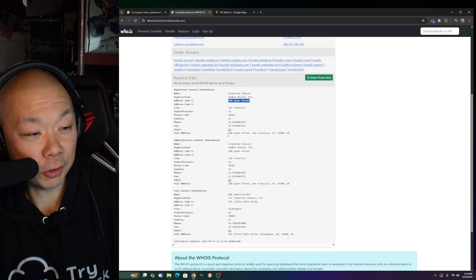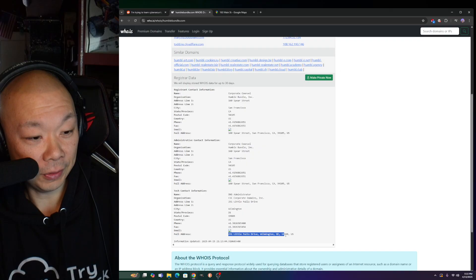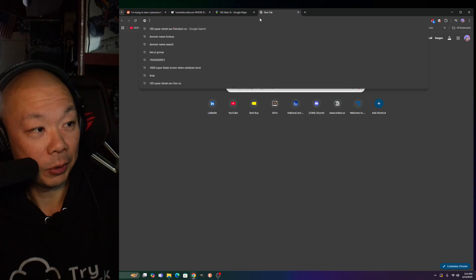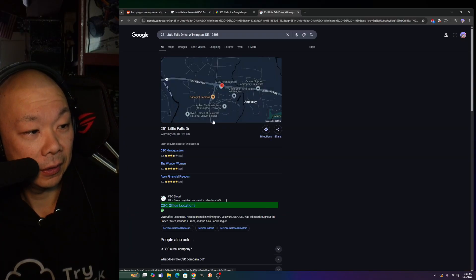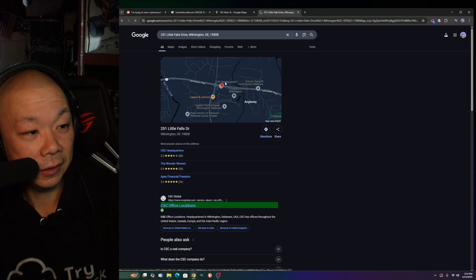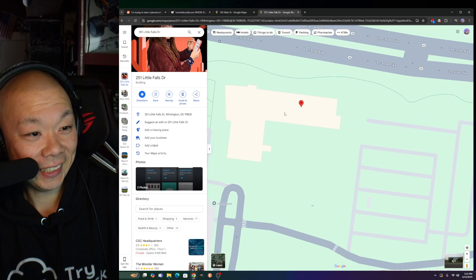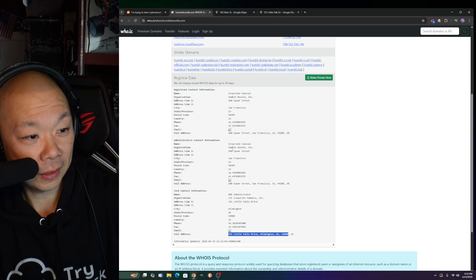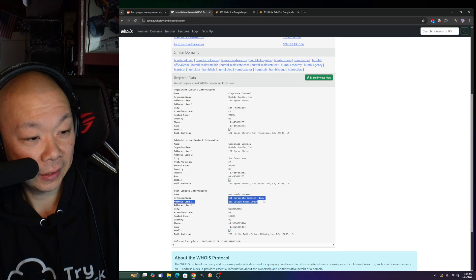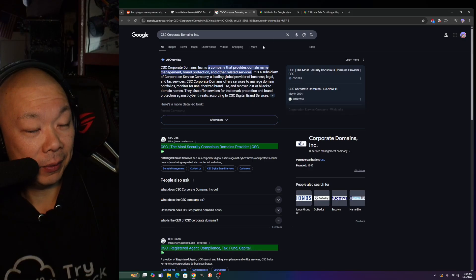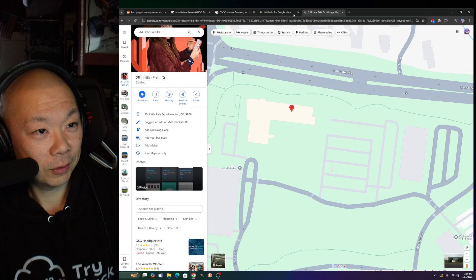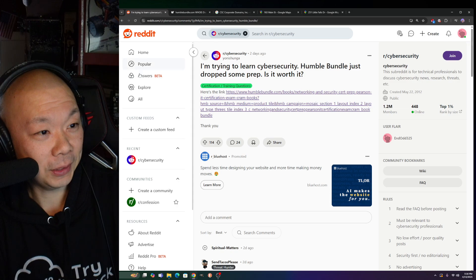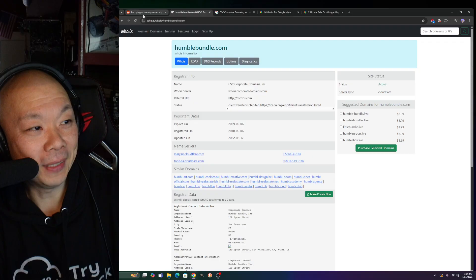There's a telephone number for administrative contact. The technical contact looks like someone's probably working remote - Little Falls Drive, Wilmington. CSC headquarters, okay we're getting somewhere. CSC Corporate Domains Inc. This company provides domain names - oh it's just a domain registrar.